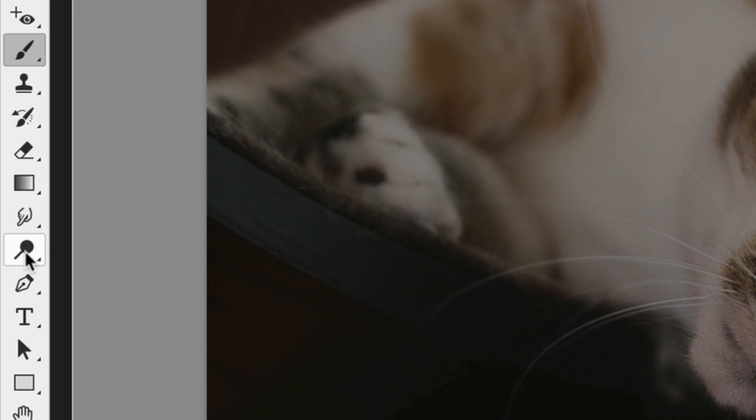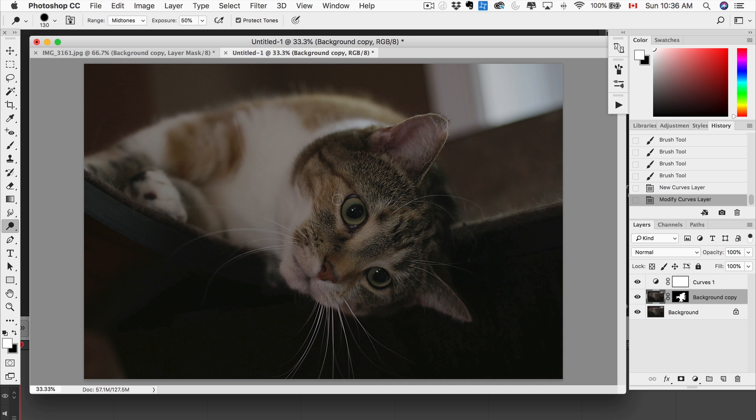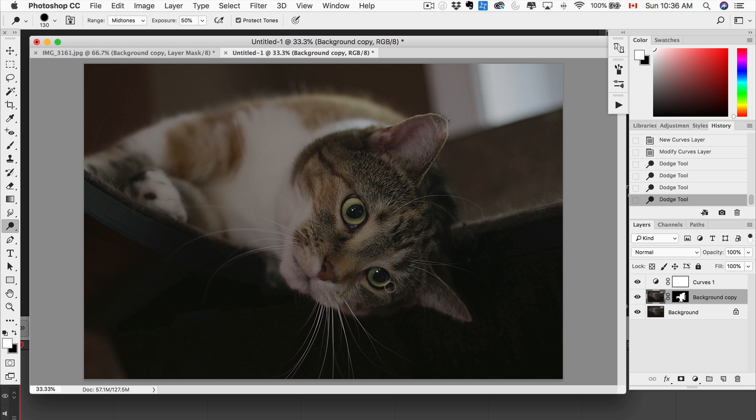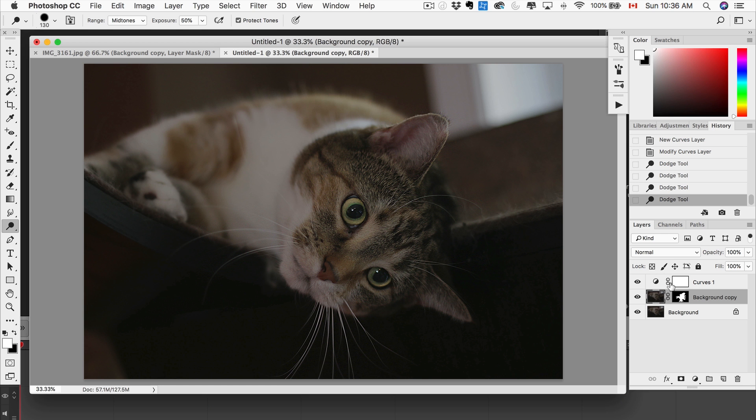Next what we're gonna do is we're gonna go on the original photo, we're gonna grab the dodge tool. Now what dodge tool does is basically just brighten things. So I'm gonna go a couple passes around the eyes just to brighten. Dodge tool, just around the eyes, couple passes, just to brighten it up.